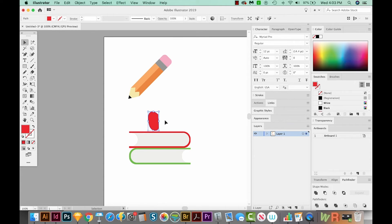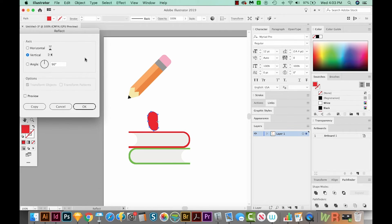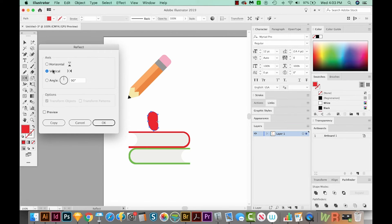Then I'll hit O. O will bring us to the Reflect tool, and this will cause that piece of the apple to turn the other way. So what I'm going to do is set my anchor point right here. And to do that, I have to option click there. Right now, you can see the blue anchor point here. I'll option click where I want them to reflect. And this will bring up this box. We want a vertical reflect — you can see what's going to happen — and we'll preview that. So this is pretty perfect. We'll say OK.